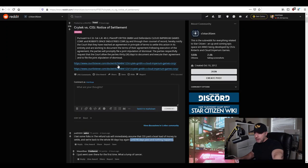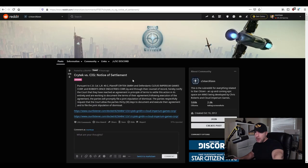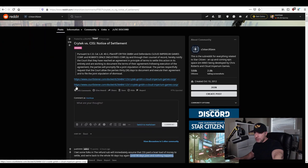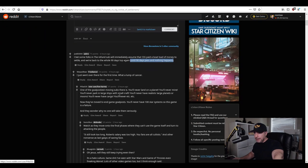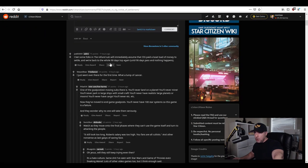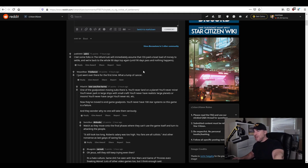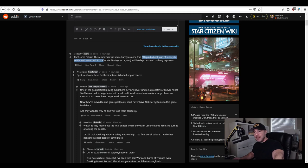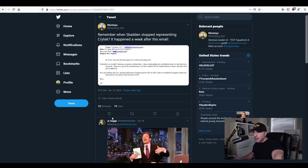So let's take a look at what reactions are on Reddit here to this settlement. Joe B3000 saying I bet folks in the refund sub will immediately assume CIG paid a boatload of money to settle. No they wouldn't have to. If you guys remember the email that Amazon sent let me pull up my email here and here it is.